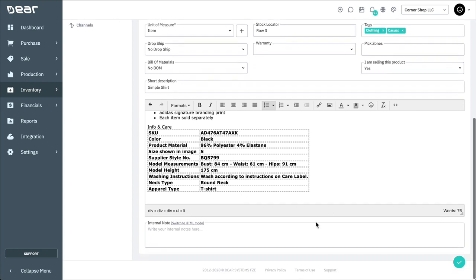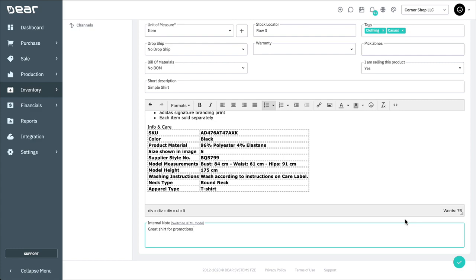And enter a more detailed description of the product here. This description is shown on your sales channels. Enter any information that does not fit anywhere else into the internal notes field, and this will be kept for internal use only. This information is not shared publicly on your sales channels. Once you have filled in all your fields with the red asterisks, you can save your product.